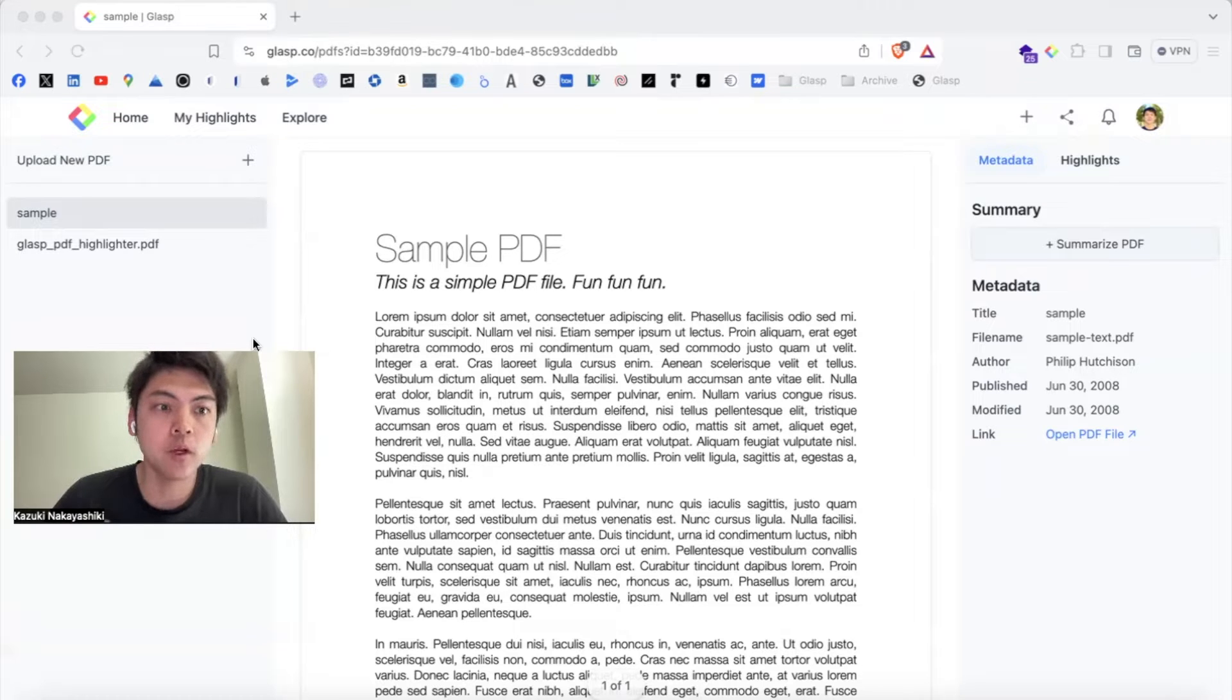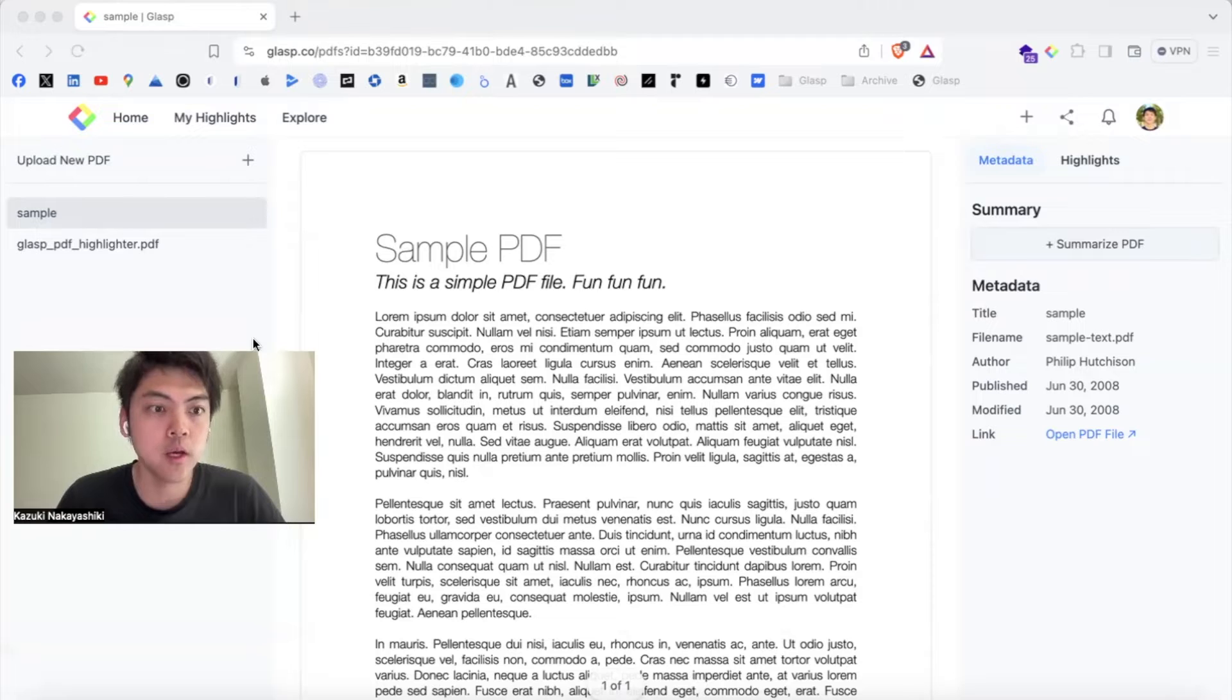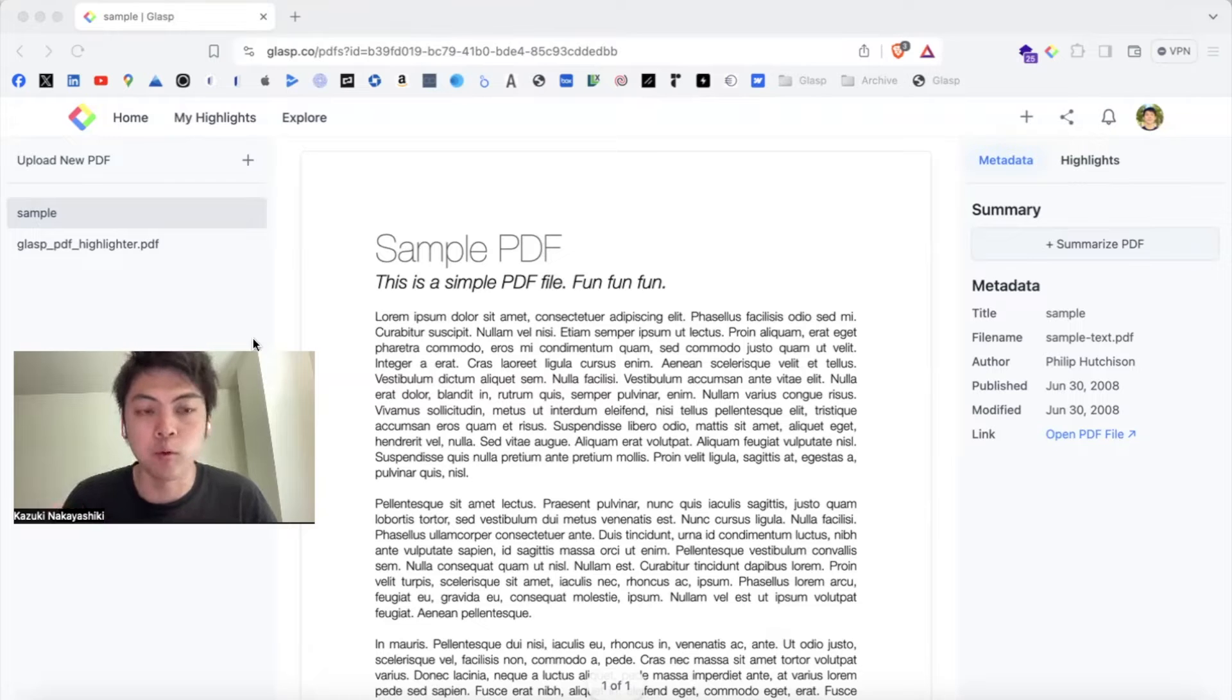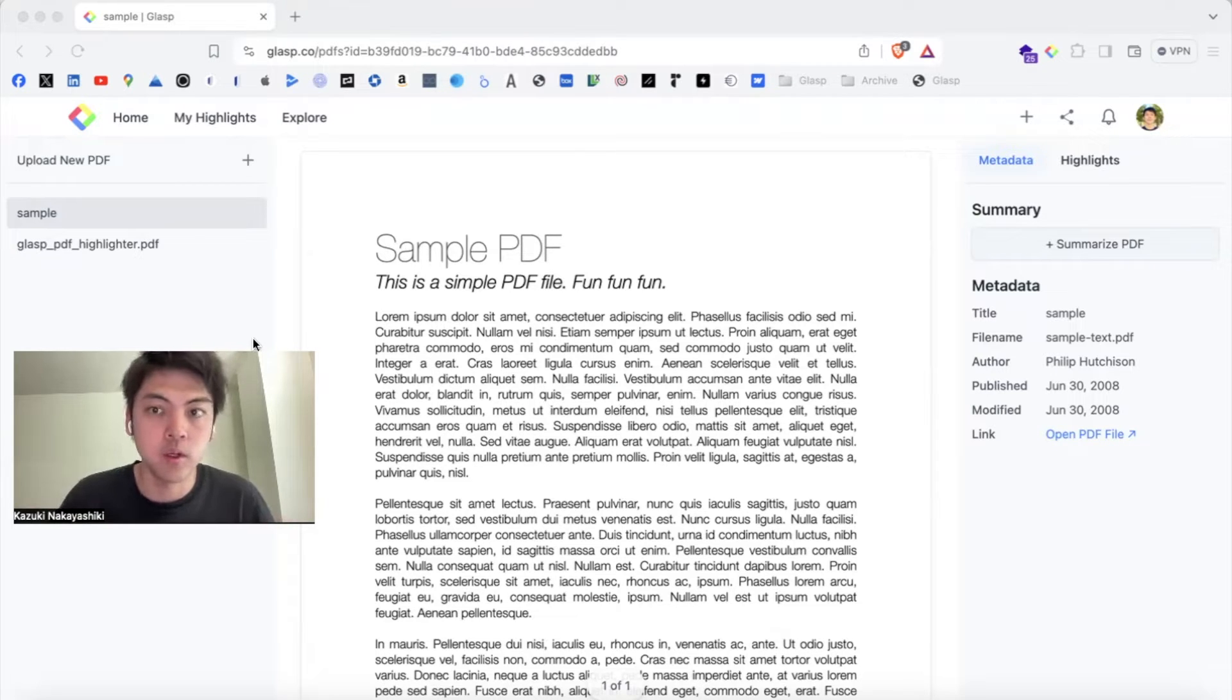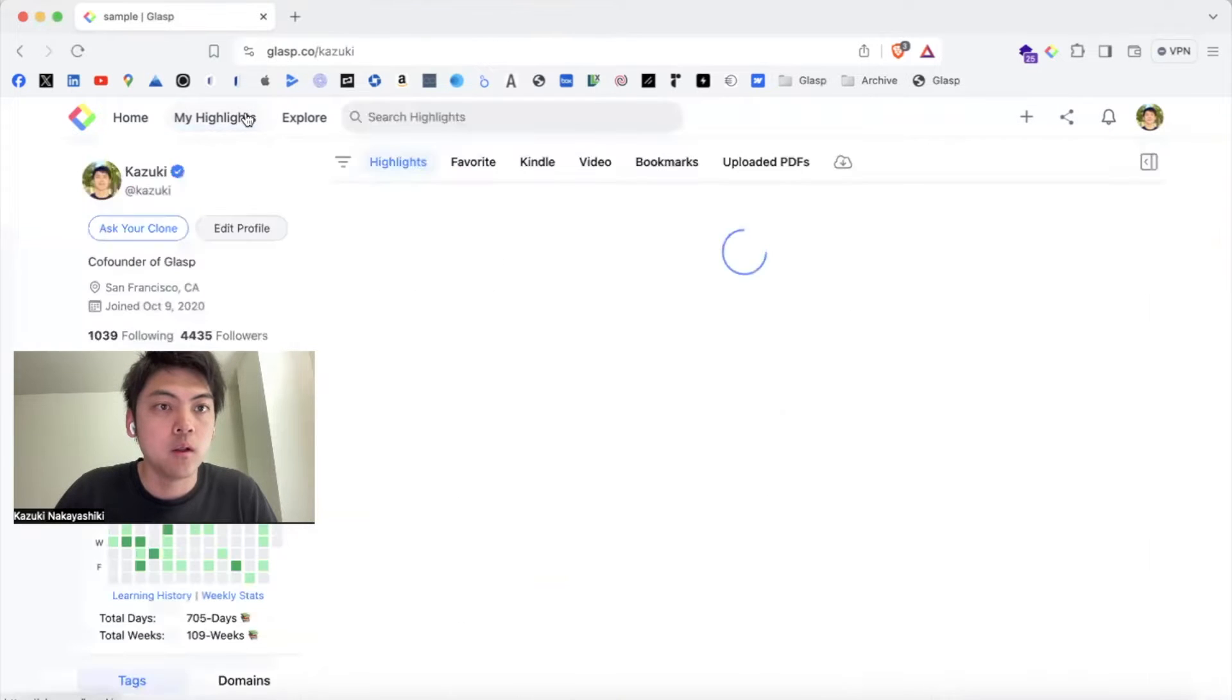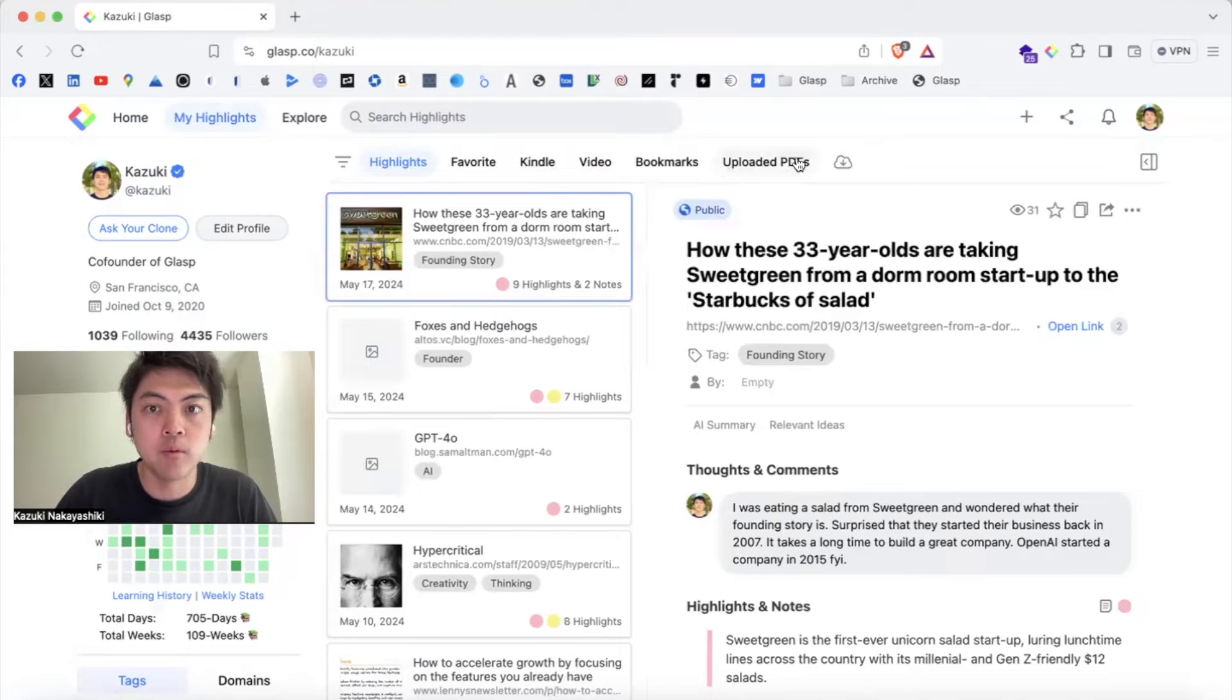Today I'm going to show you how to use our PDF highlighting function on Grasp. You can upload your local PDF files to Grasp and start highlighting. When you upload PDF files, it's going to be private, so no one can see what PDF files you uploaded on our platform and also highlights too. So let's go to my user profile, Grasp profile, and you see uploaded PDF.